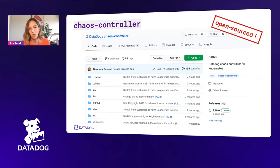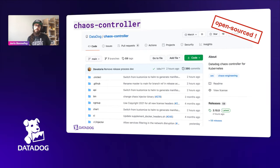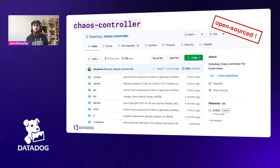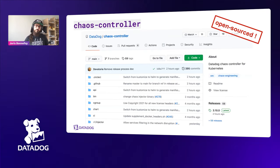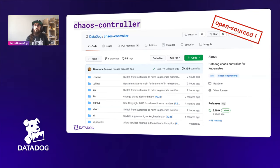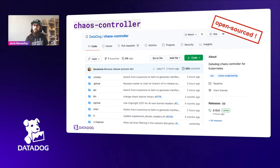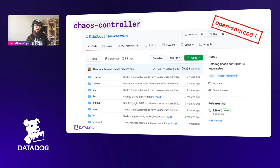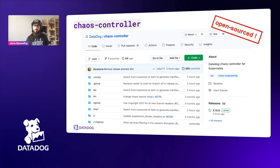We open-sourced this project about 10 days ago. The idea is not to provide the definitive chaos engineering tool — chaos engineering is very new and this tool was built by Datadog for Datadog. However, it's a tool that is two years old, gathering a lot of experience about different use cases, edge cases, and experiments. It's a tool we are still using and will keep contributing to.